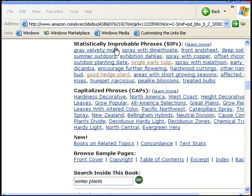They'll show you just what you need for inside research. Statistically improbable phrases. These are phrases which occur a large number of times in the book you're searching relative to all the books available for search inside.